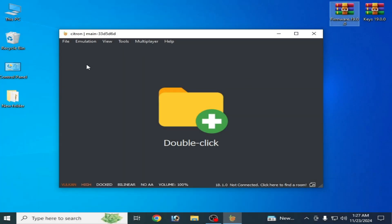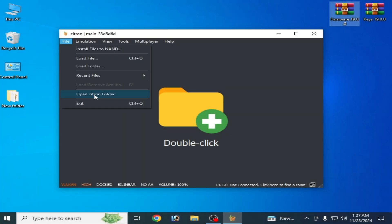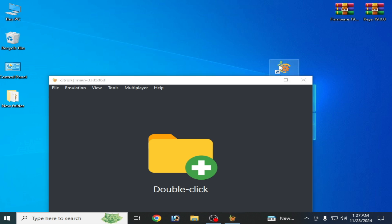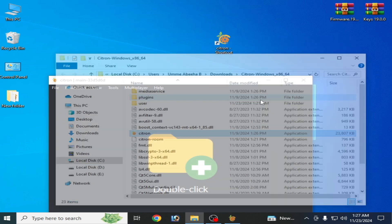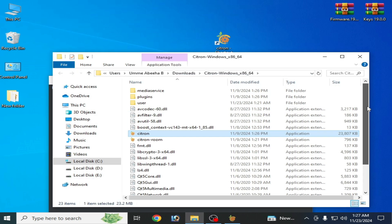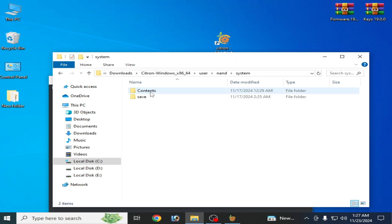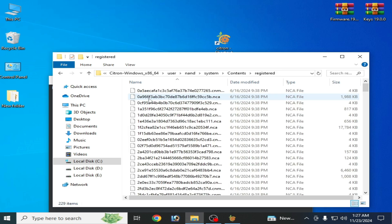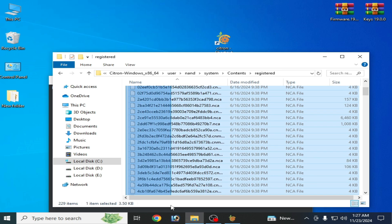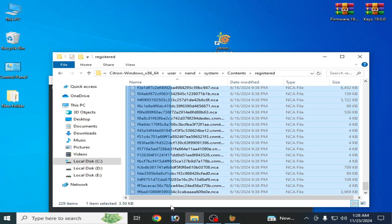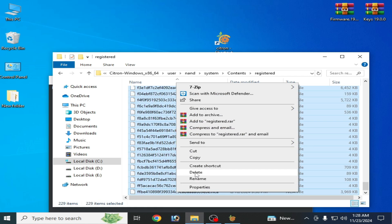Solution number eight: go to File and open the Citron folder, then go to the NAND folder. Or right-click the Citron shortcut icon, select Open File Location, and go to the User folder. Navigate to the NAND folder, then System, Content, Registered. You need to update your Switch firmware files — delete your old files from here.